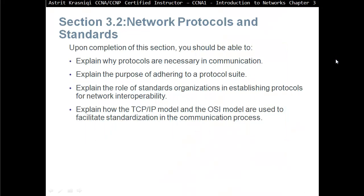Upon completion of this section, you should be able to explain why protocols are necessary in communication, explain the purpose of adhering to a protocol suite, explain the role of standards organizations in establishing protocols for network interoperability, and explain how the TCP/IP model and the OSI model are used to facilitate standardization in the communication process.